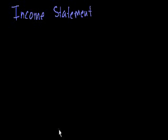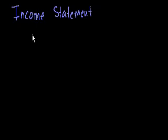I figure now is as good a time as any to learn about probably what most people focus the most on when they analyze companies, and that's the income statement.